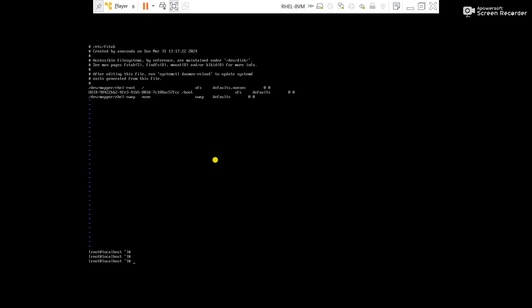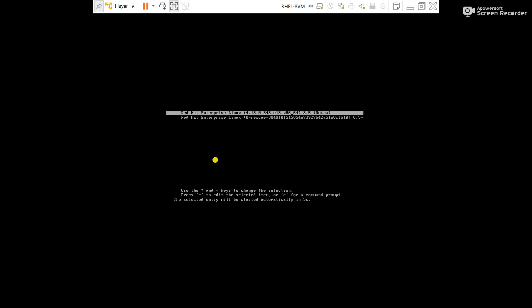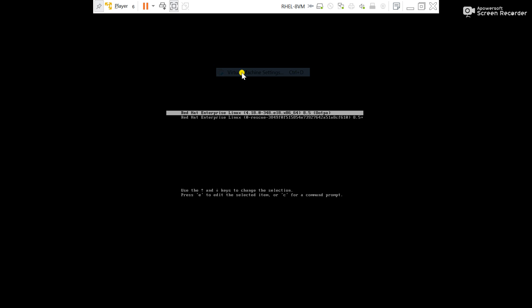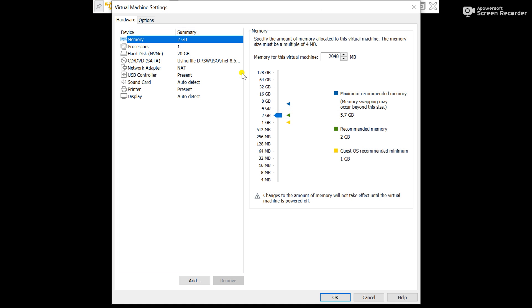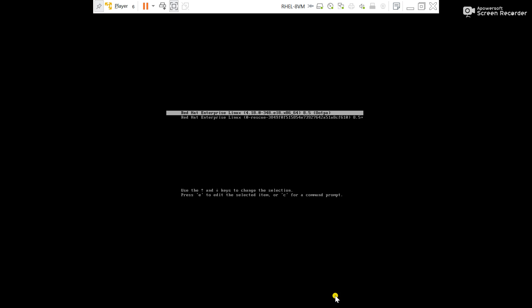Now what we will do, restart the server again. We will try to boot the server in ISO image. We will mount the ISO image and try to start the server in recovery mode. For that, go to manage, go to virtual machine setting. Connect the DVD ROM and mount the ISO image.